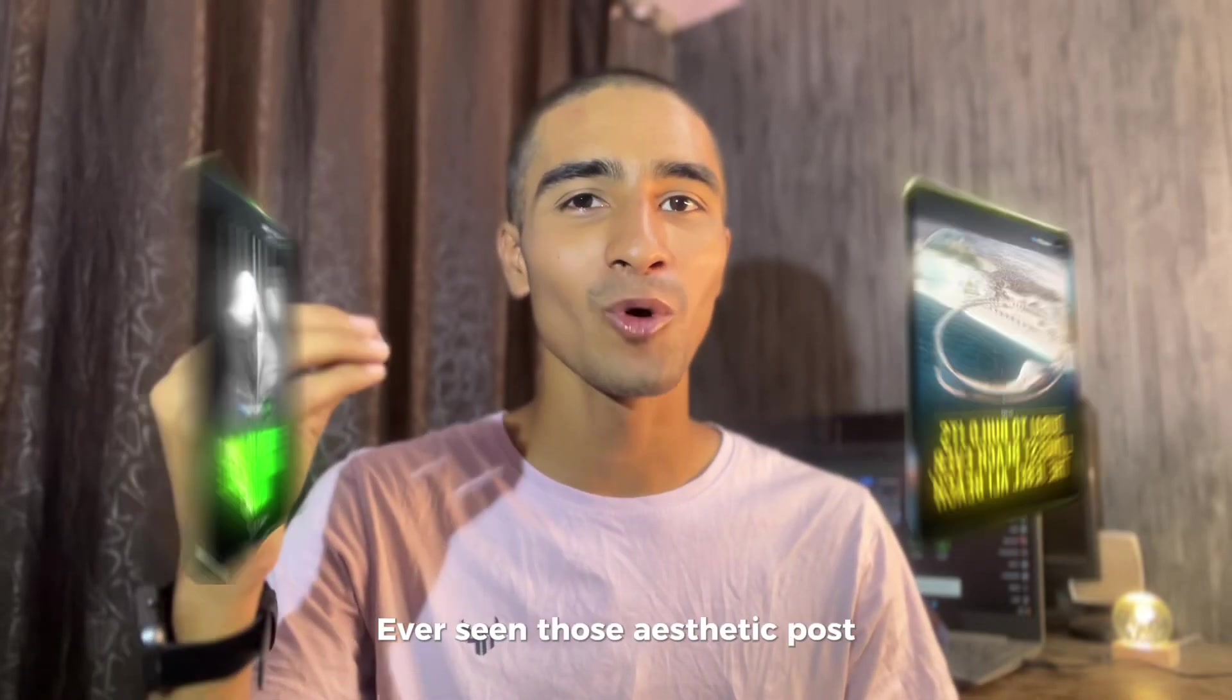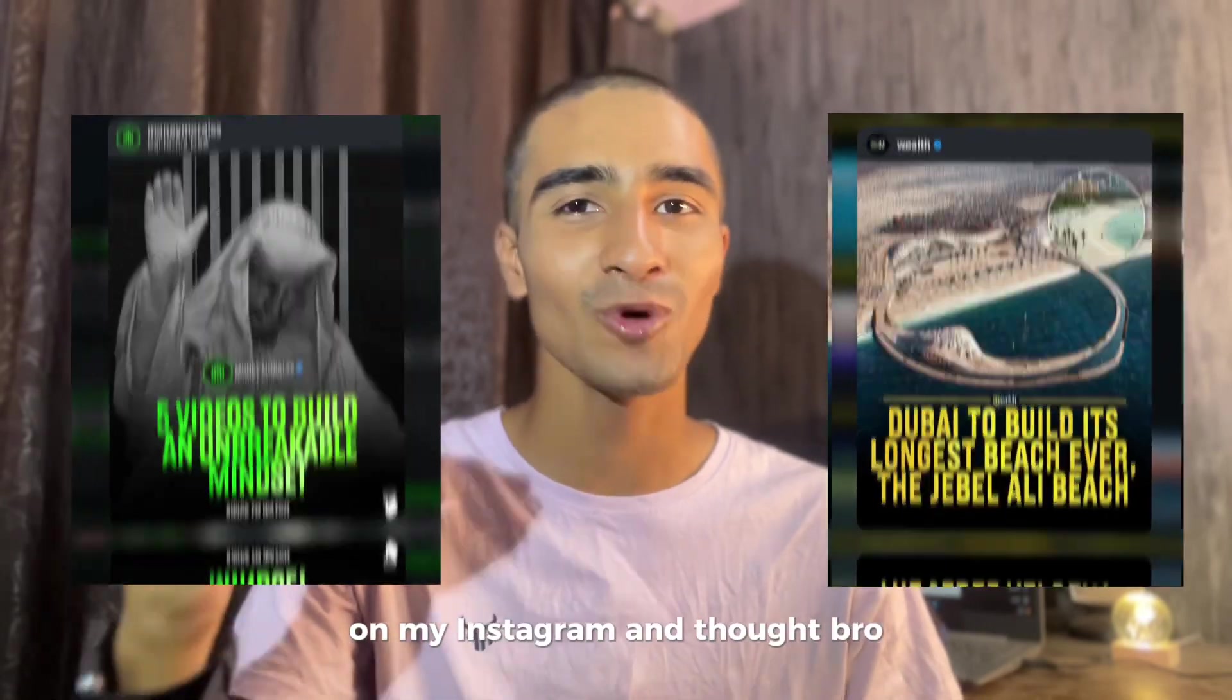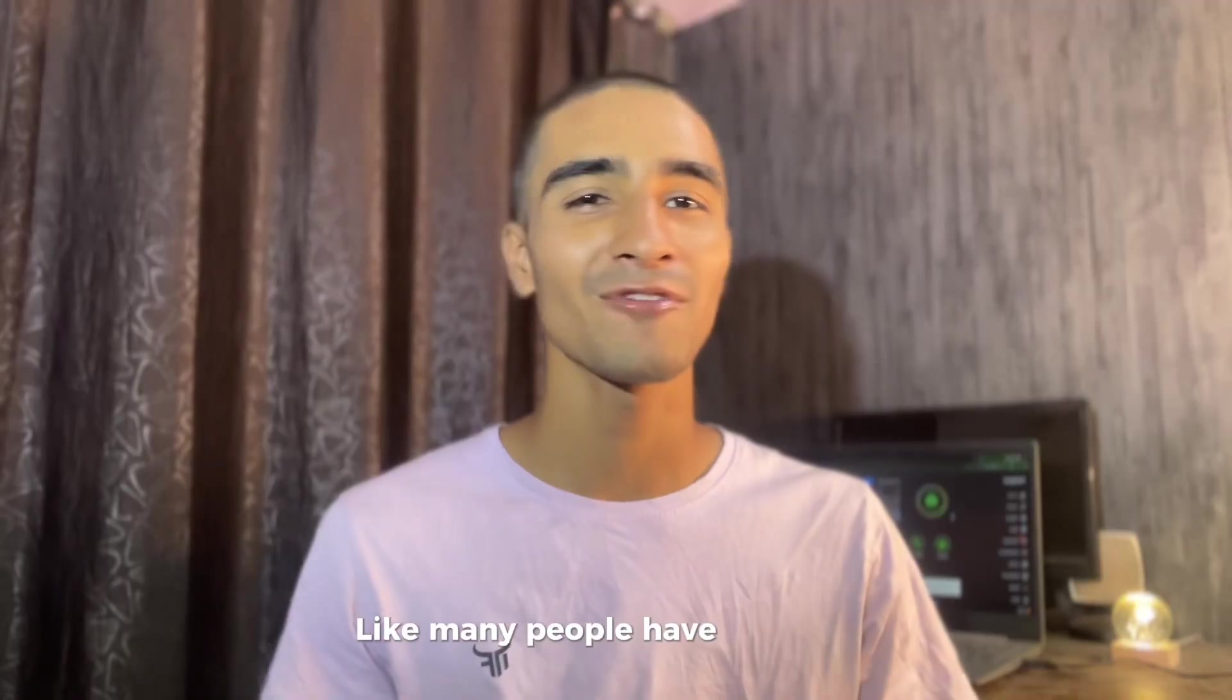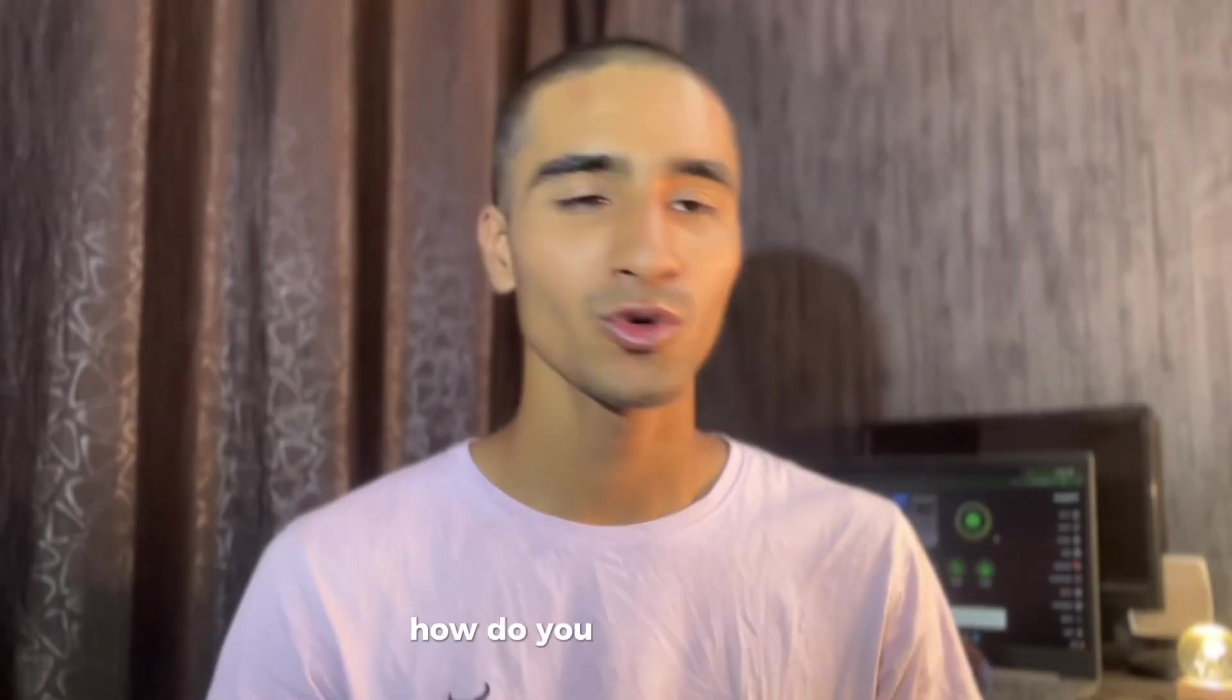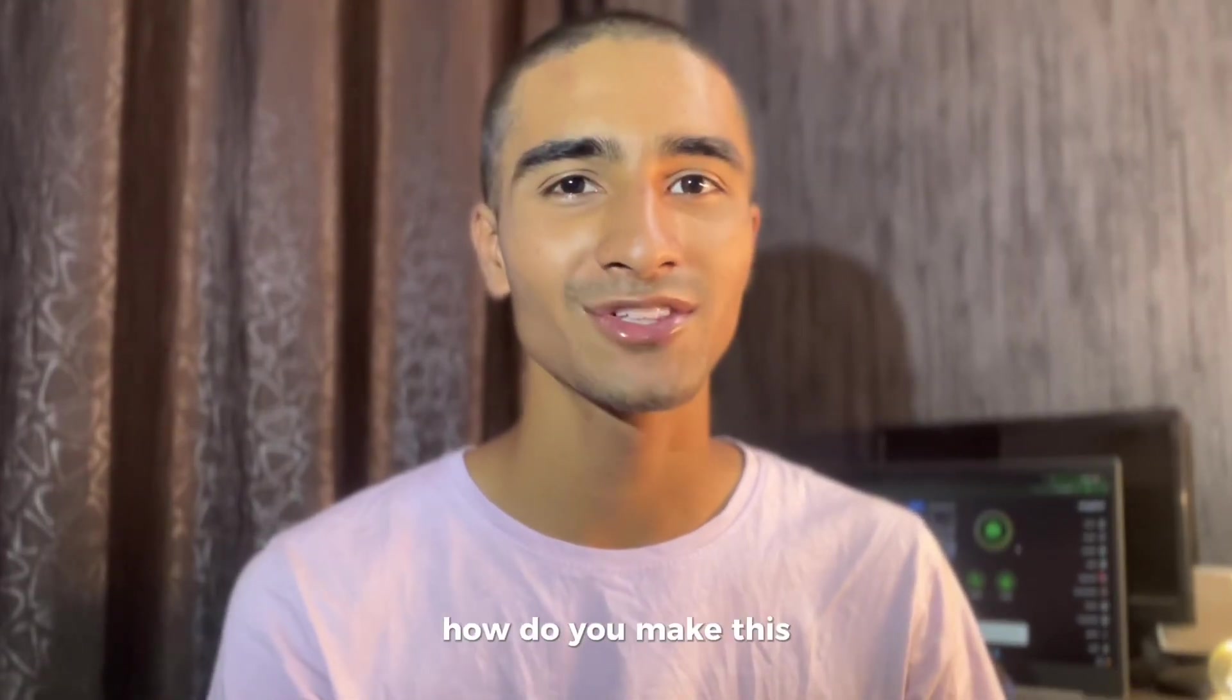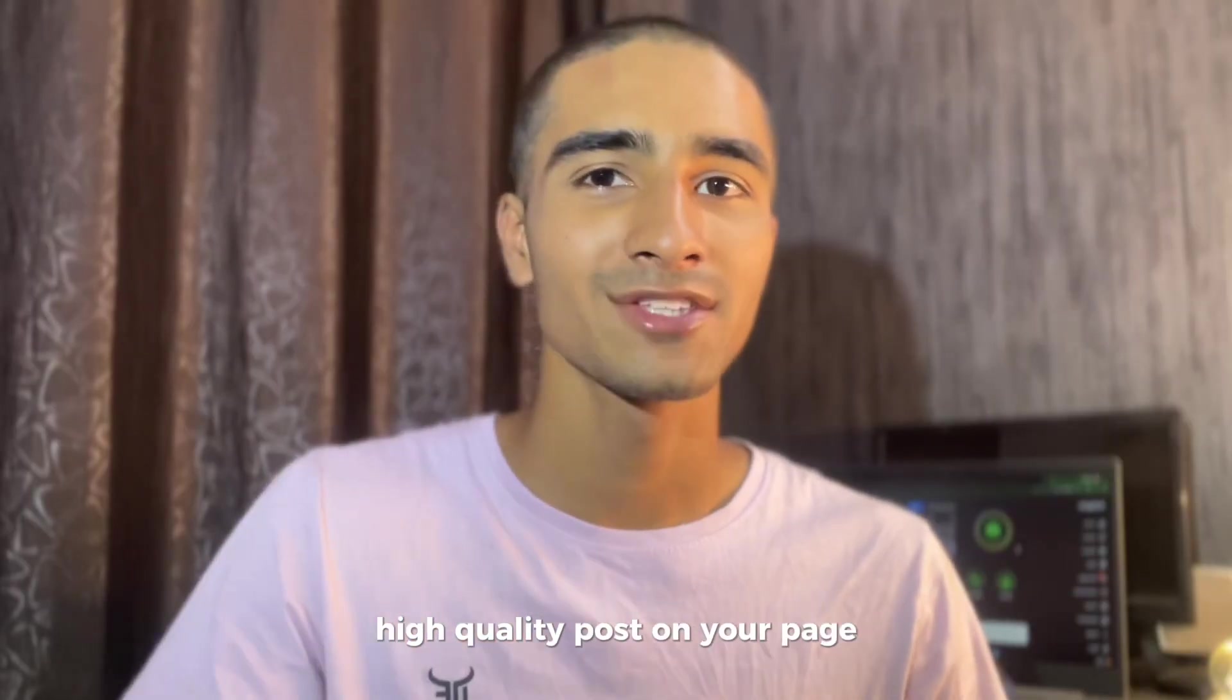I saw those aesthetic posts on Instagram and thought, how do you make this? Many people have asked me how do you actually make this text stand out, how do you make this high quality post on your page?